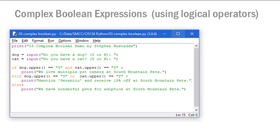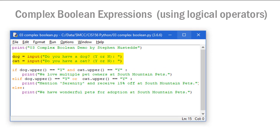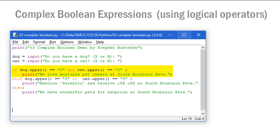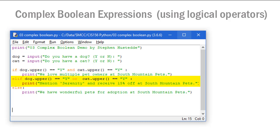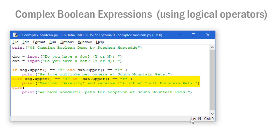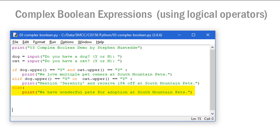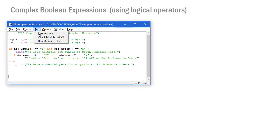Now let's look at this in a Python program. We ask the user two questions: do you have a dog, and do you have a cat — entering y or n. Using .upper() to convert input to uppercase, if dog.upper() equals 'Y' and cat.upper() equals 'Y', we print 'We love multiple pet owners at South Mountain Pets'. Else if dog.upper() equals 'Y' or cat.upper() equals 'Y', we print 'Mention serenity and receive 15% off at South Mountain Pets'. Otherwise we print 'We have wonderful pets for adoption at South Mountain Pets'.